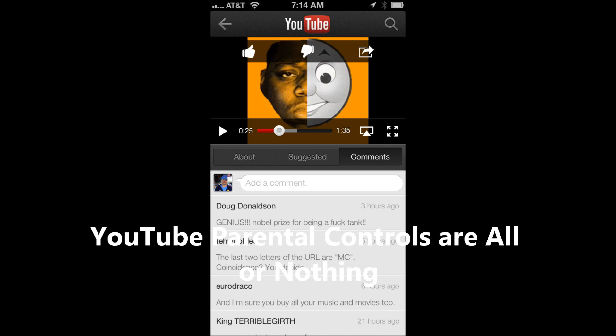You can either turn YouTube completely off and have an unhappy child, or it's on and whatever they search for may lead to more adult-oriented content, especially from older kids that are kind of goofing around.